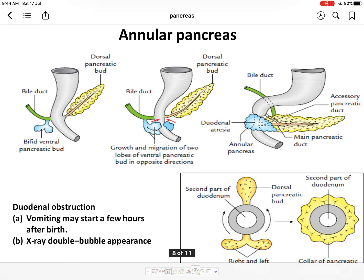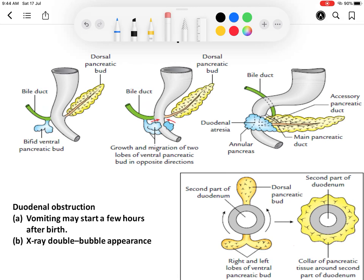Now coming to congenital anomalies, the most important is annular pancreas. In this condition, the ventral pancreatic bud, which is initially bifid, fails to fuse into a single mass and remains bifid. One part of the bud goes anterior to the second part of the duodenum, and the other part goes posterior to the second part of the duodenum. Both masses fuse with each other and form a ring of pancreatic tissue around the second part of the duodenum.